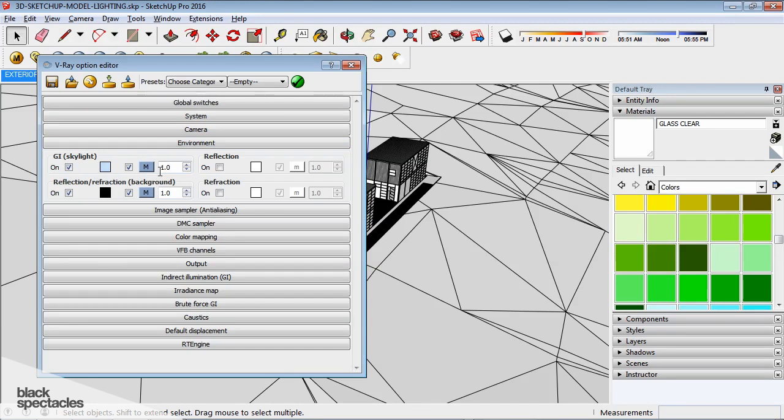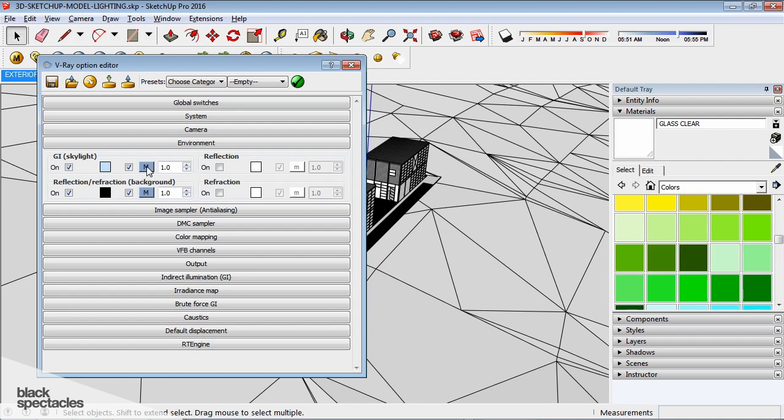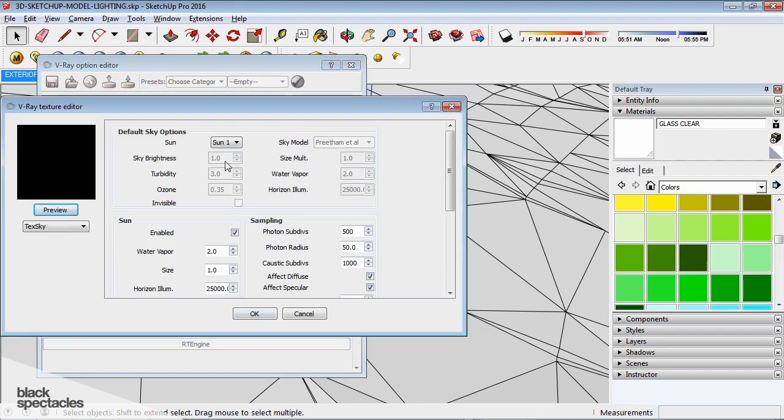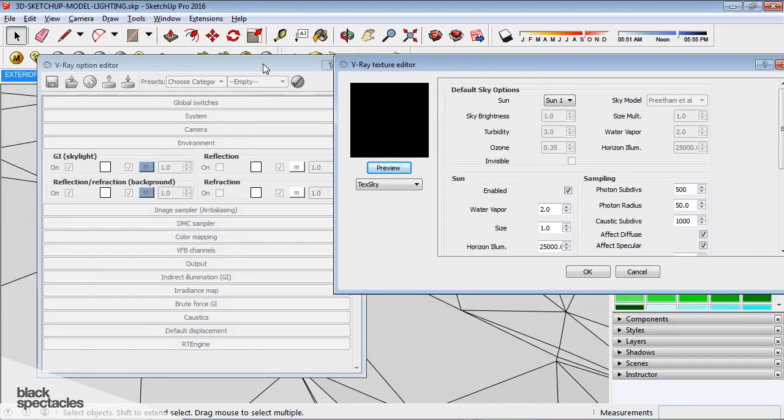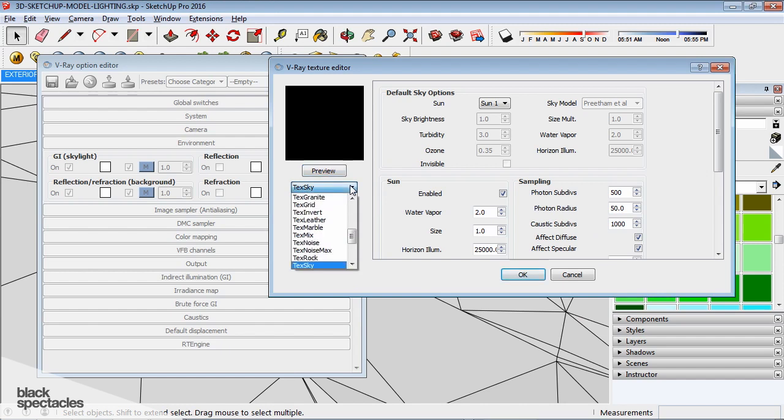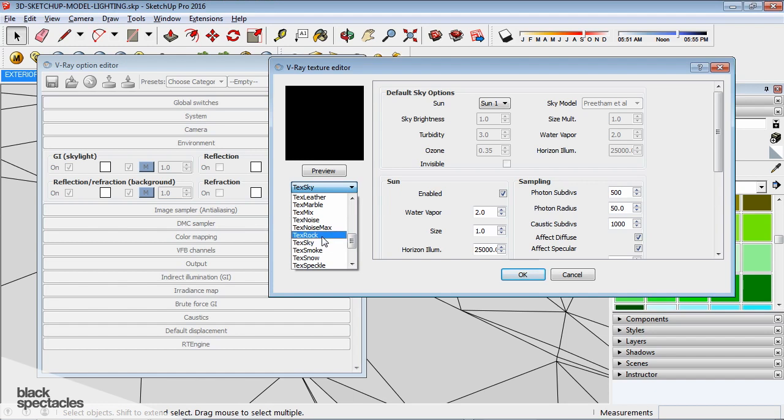this is where we talked about the global illumination. Make sure it's on, and then you see there's a big M right here. The small M indicates that there's no texture or no other tool assigned to it, but you can. The big M means there's something assigned to it, but you can always click on it and access it. So, if I click on the big M...